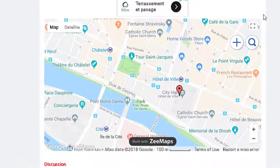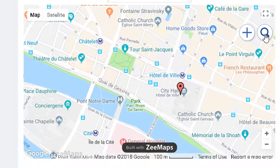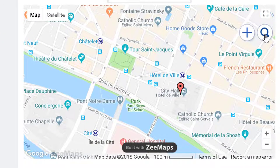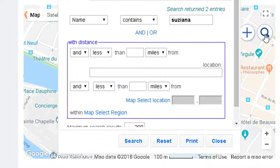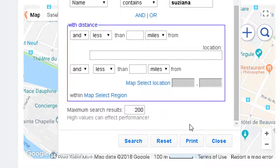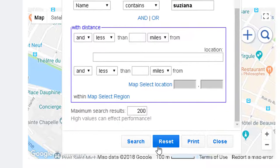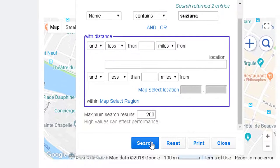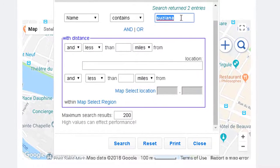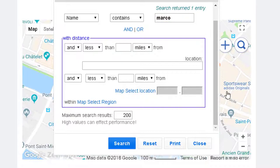You can also search for other participants by clicking on the magnifying glass icon. Then, enter the name. If I type Marco, I will find his marker on the geographical map.